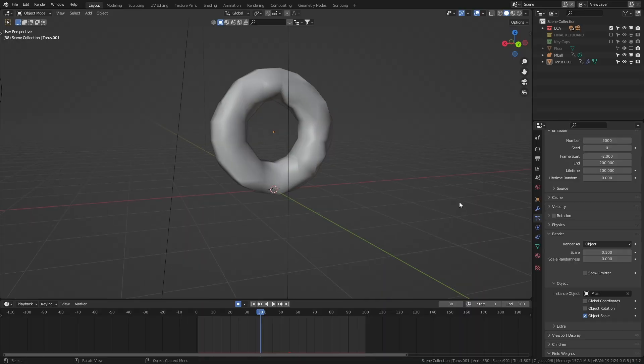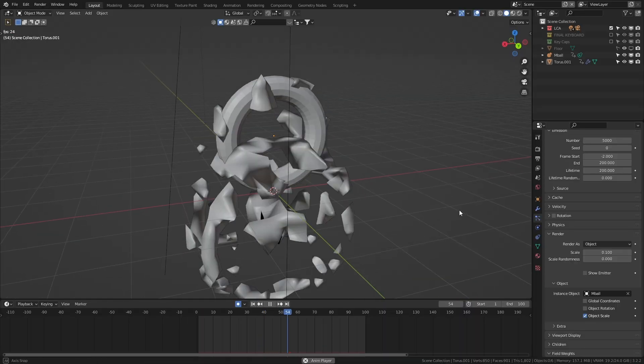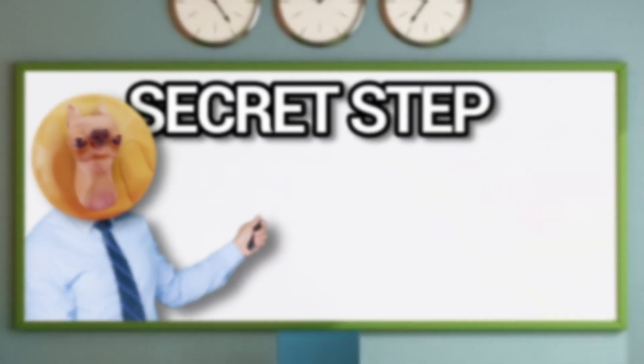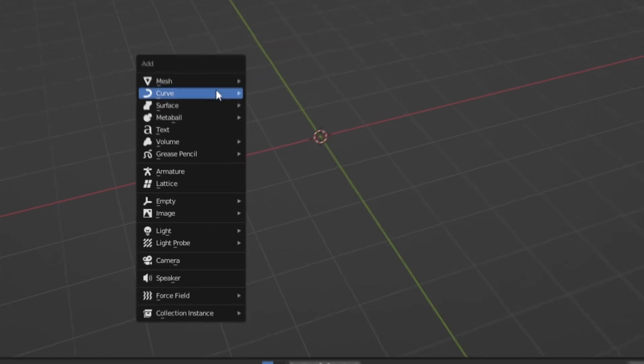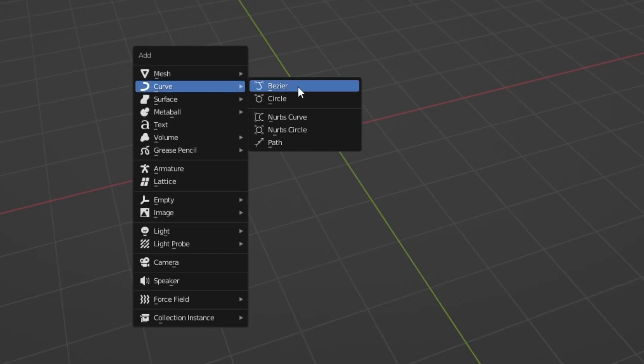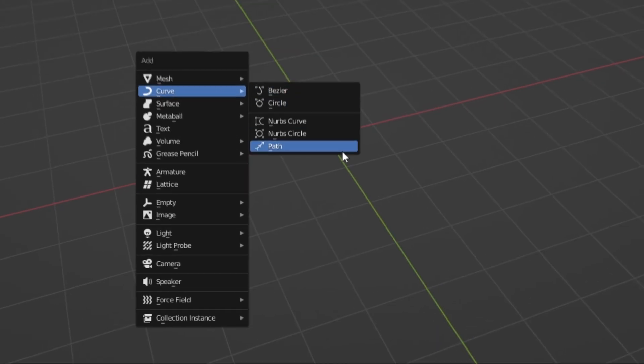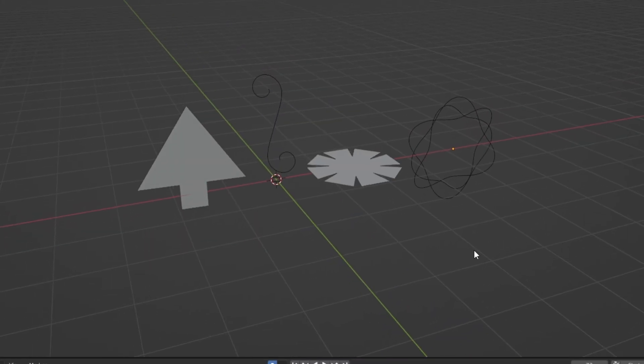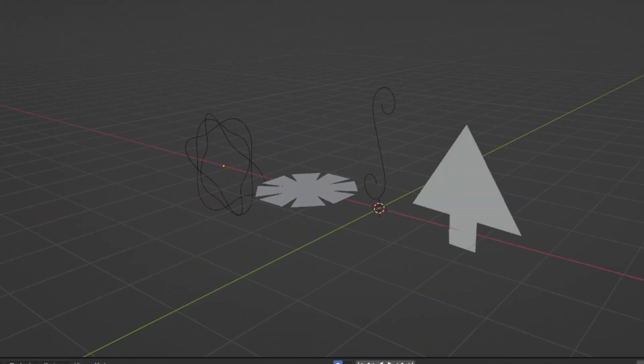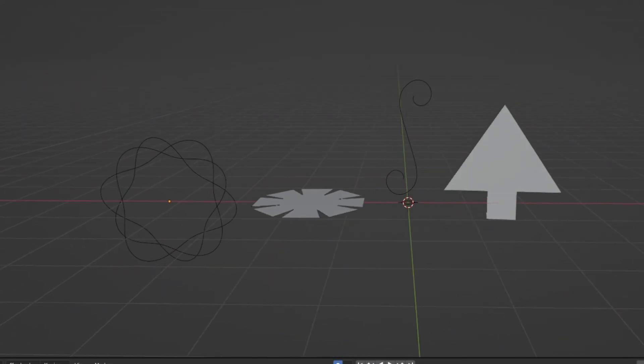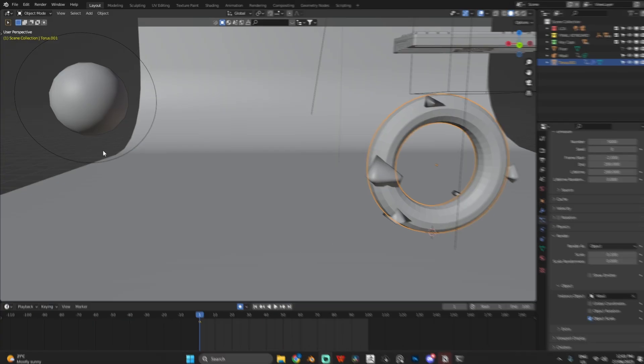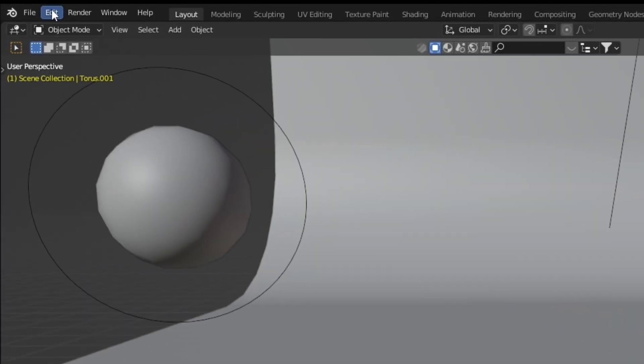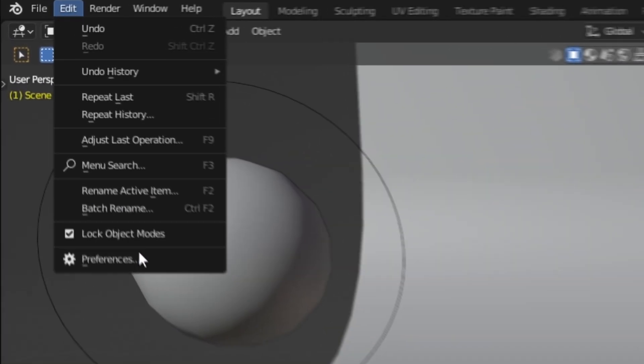So we have the base of our liquid light here, but we need to somehow guide this to a specific location, not just fall into oblivion. And this is where curves come in. We can add in any one of these curves, but there's actually a bunch of really cool designs that for some reason are disabled by default. So to get all of these, come in to edit, preferences,